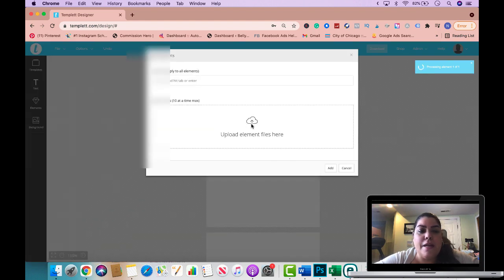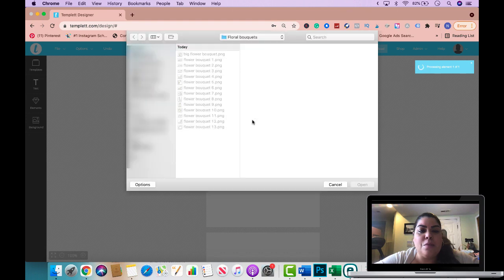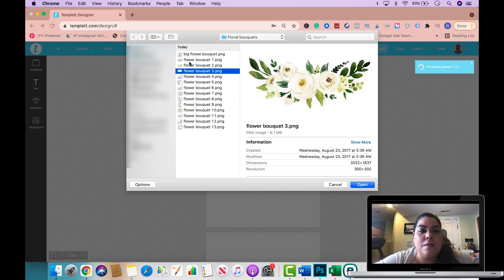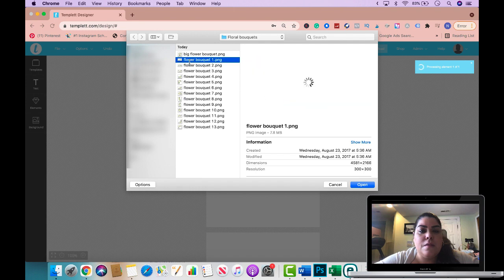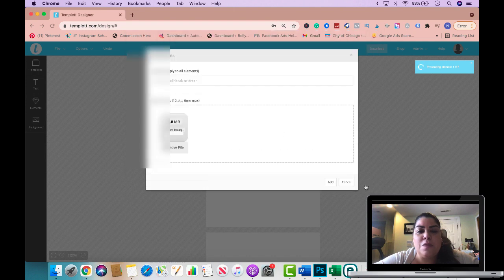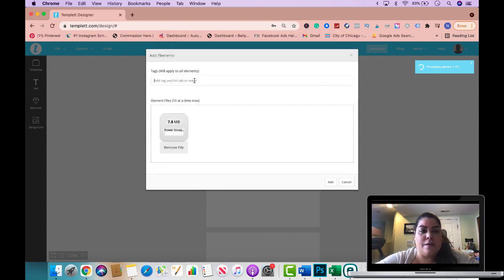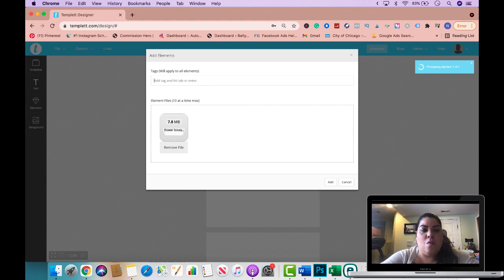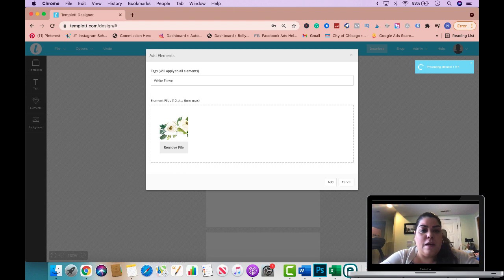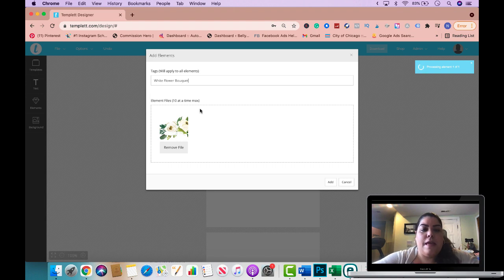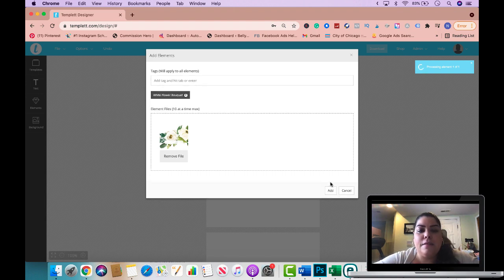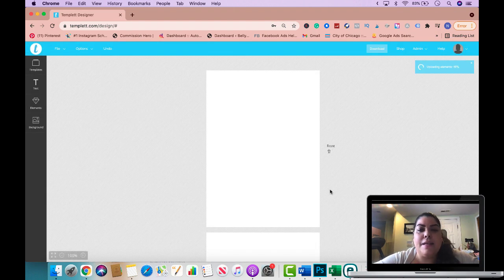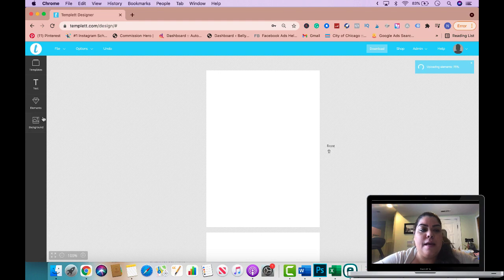Let's go ahead and go to elements now and it should be showing up but still processing at the current moment. So let's give it a few seconds, let's go ahead and upload another one while that's processing. I'm gonna go back to my computer now I'm gonna do maybe this one right here, a flower bouquet so I'm gonna upload this one and I'm gonna say for this one white flower bouquet.